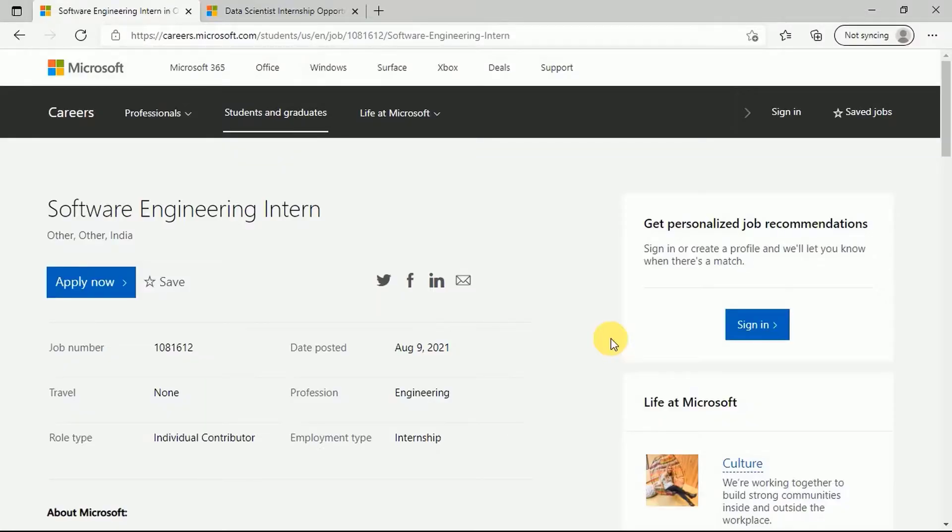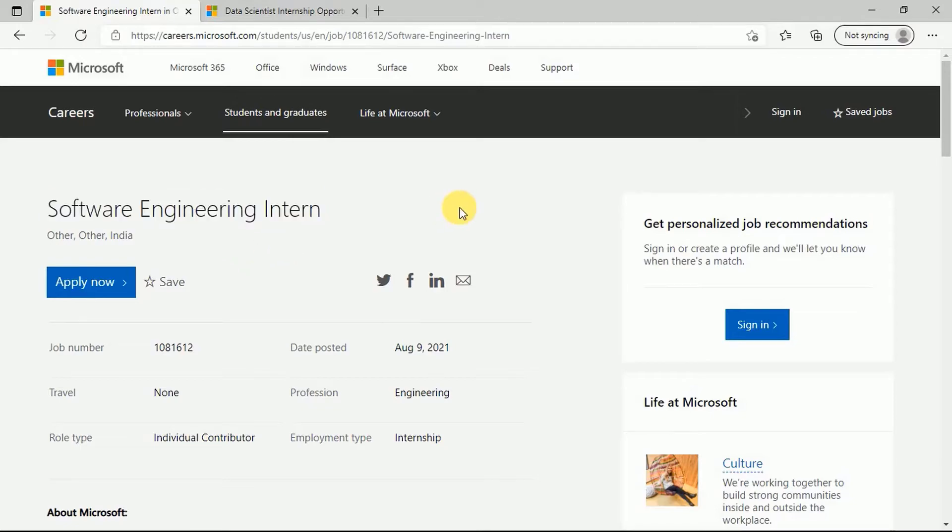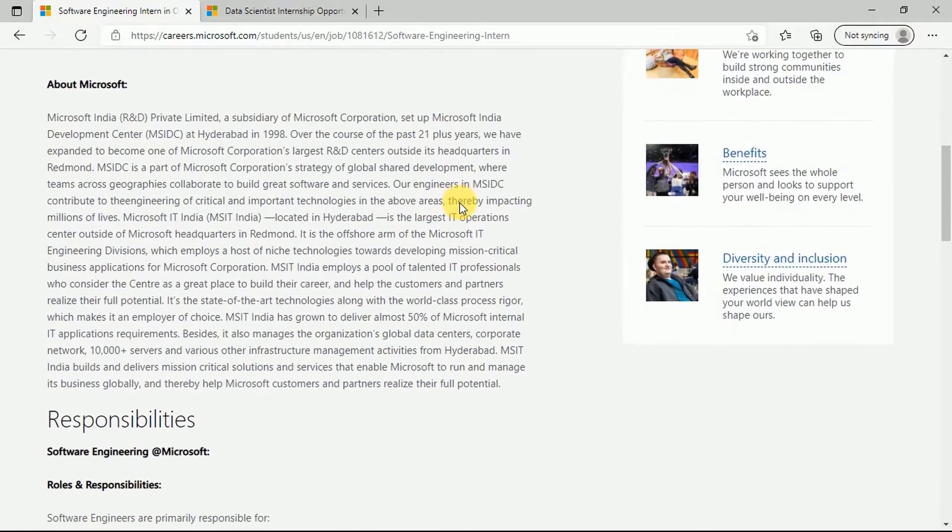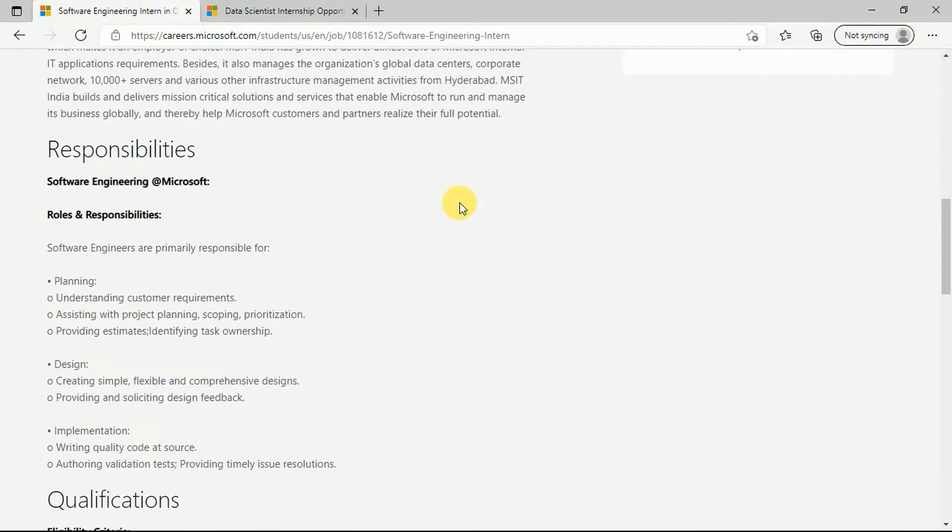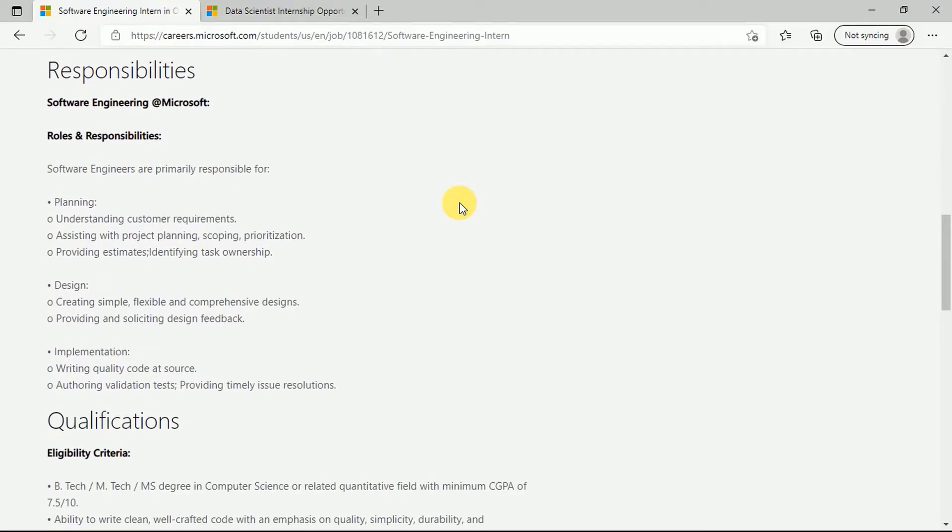Once you are on this link that we'll be providing in the description box, you will see that this is a software engineering internship. Here you have the details for this internship. Firstly, talking about the responsibilities of this internship, it includes three categories.